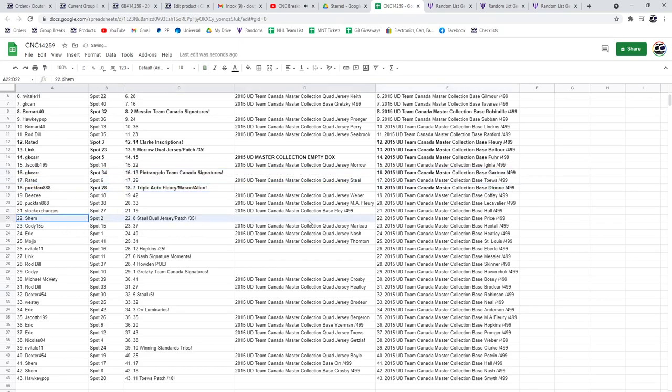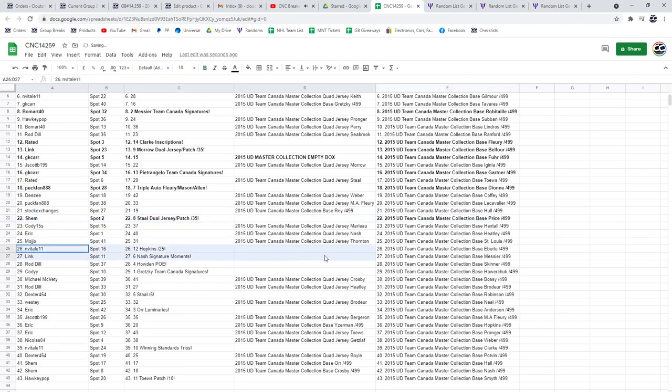The Stahl Dual Jersey Patch out of 35 goes to Shem. The Hopkins out of 25 goes to N Vitale.